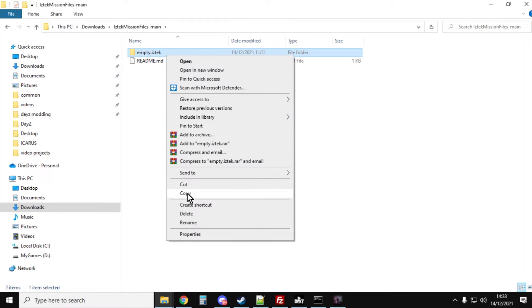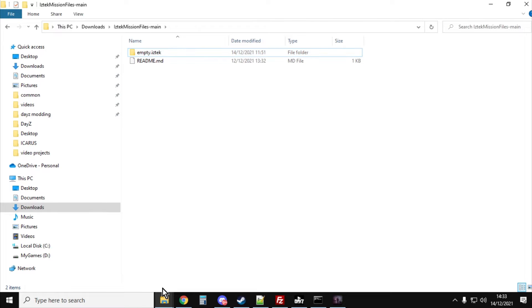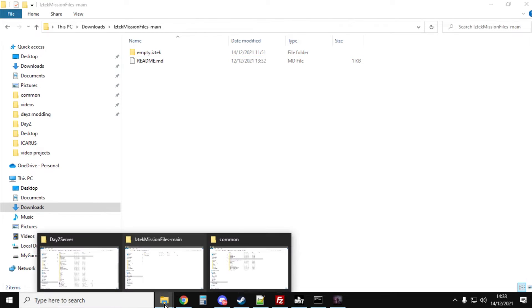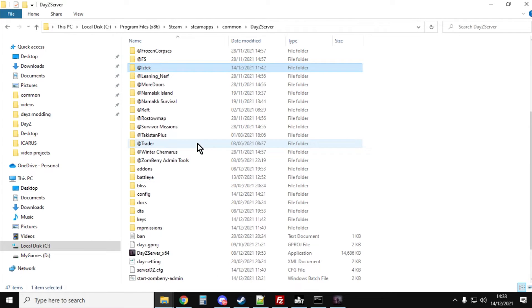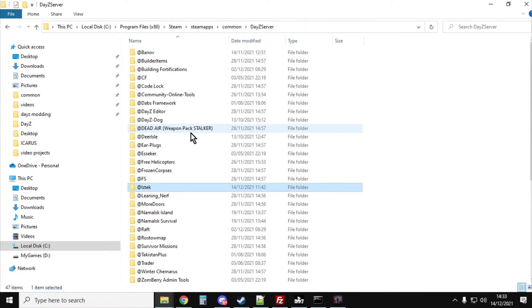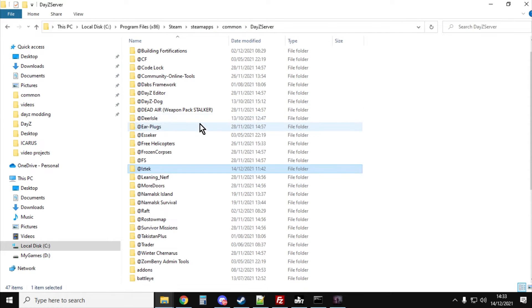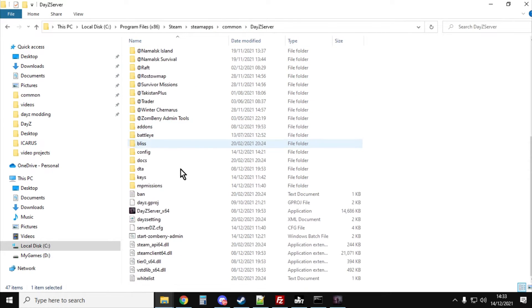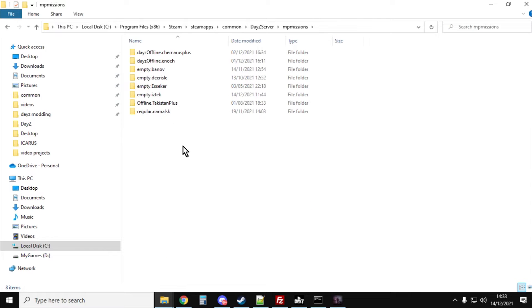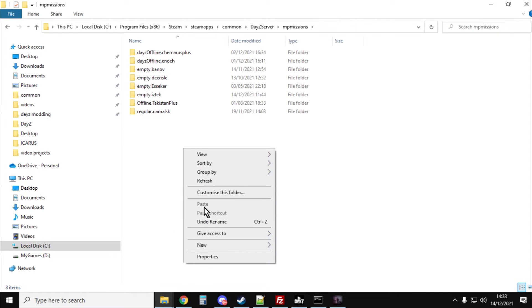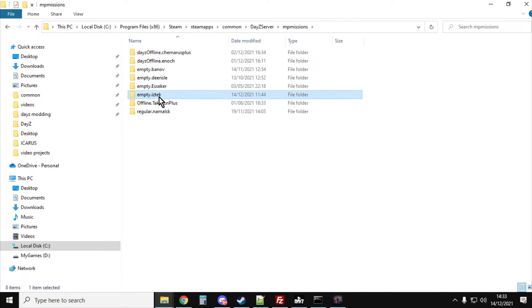Then you want to copy that and go to where your server is on your hard drive. It's normally in local C, program files x86, Steam, steamapps, common, then DayZ server. Then go down to the missions folder and paste it in. You see I've already got it here, empty.iztech.